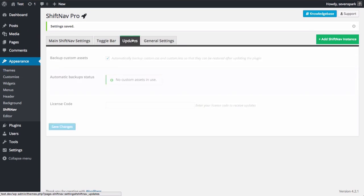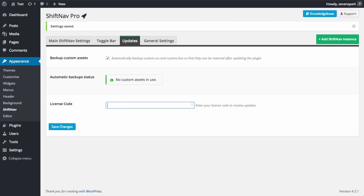In the updates tab, if you're using the Pro version, you can enter your license code and receive update alerts when there are new versions available.